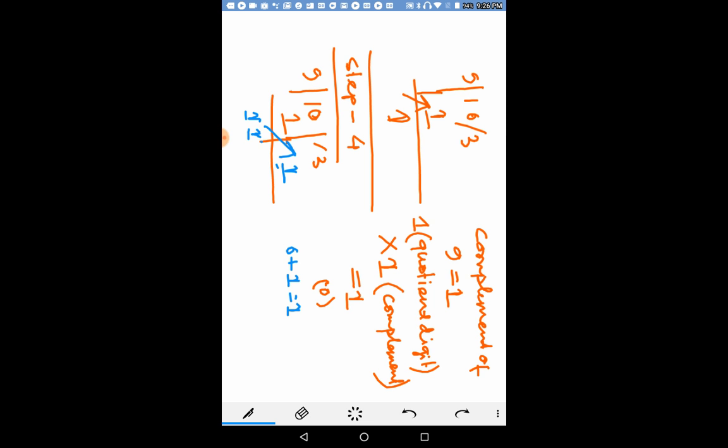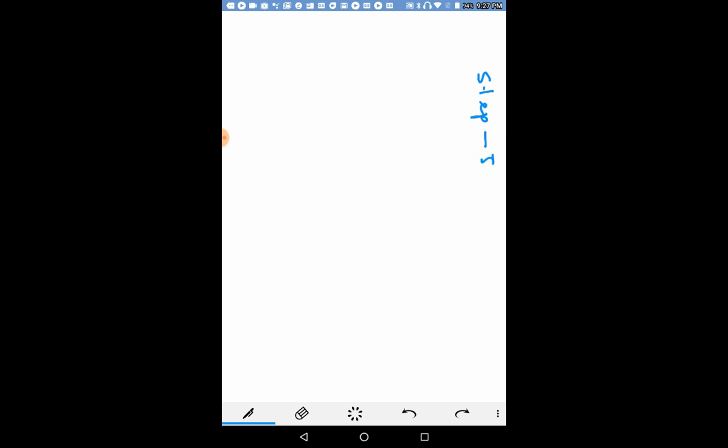So, we now multiply the new quotient digit with the complement of the divisor. That is 1 into 1, here, complement of 9. This is equal to 1. We place it below the third digit of the dividend. So, I am going to remove this. Our fifth step is very simple.